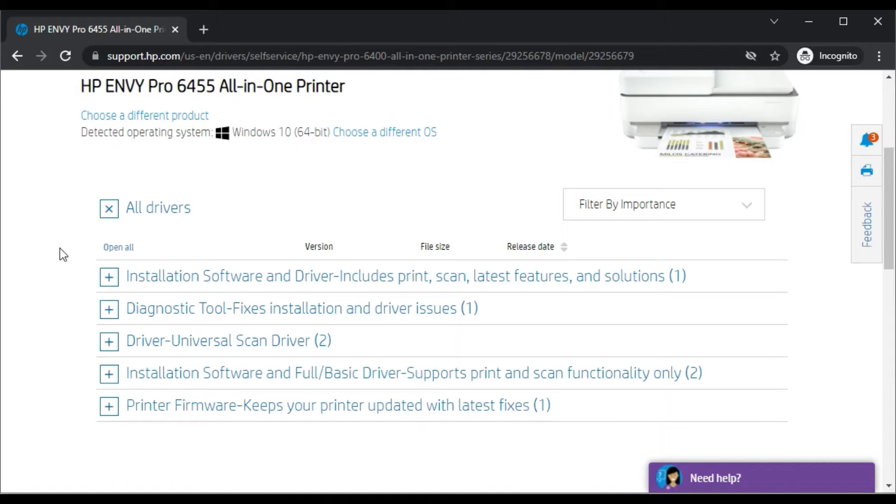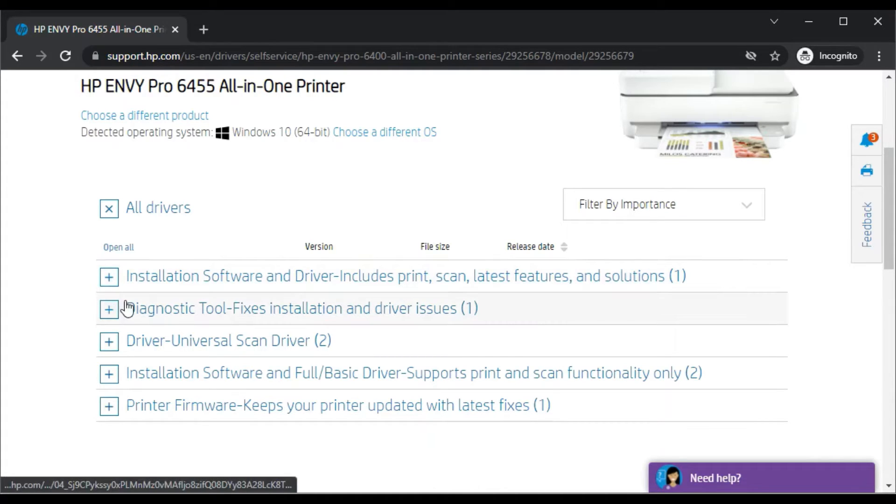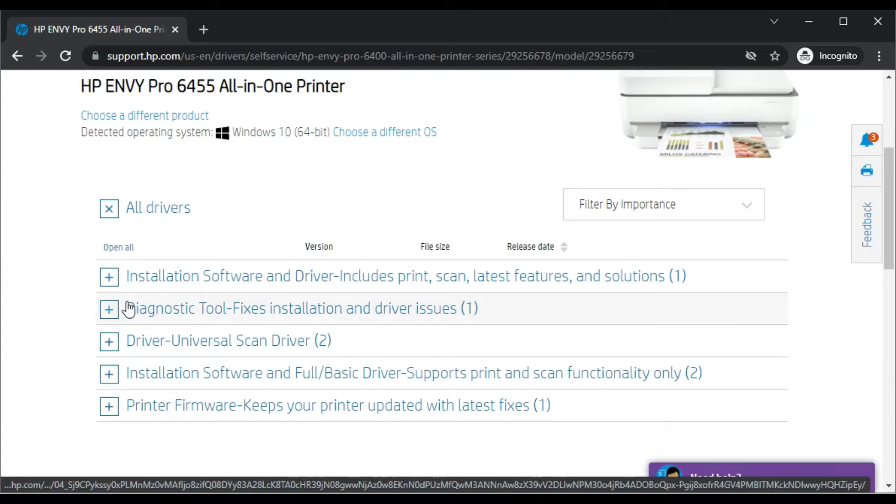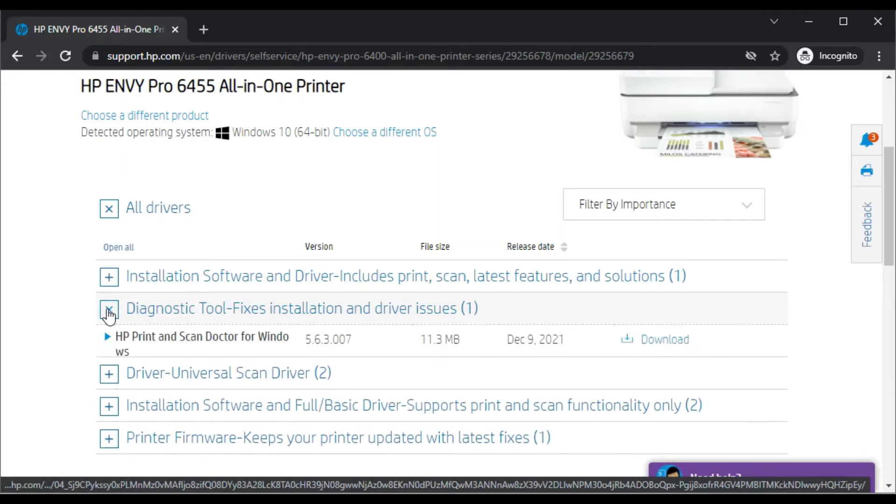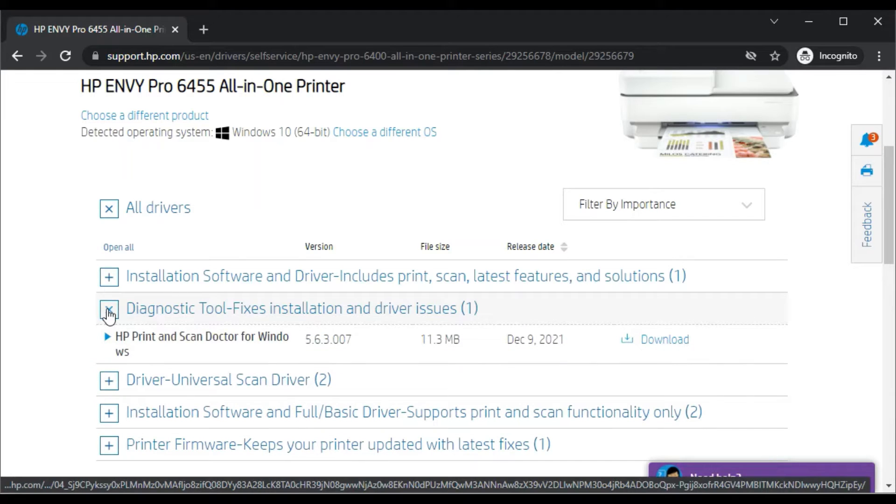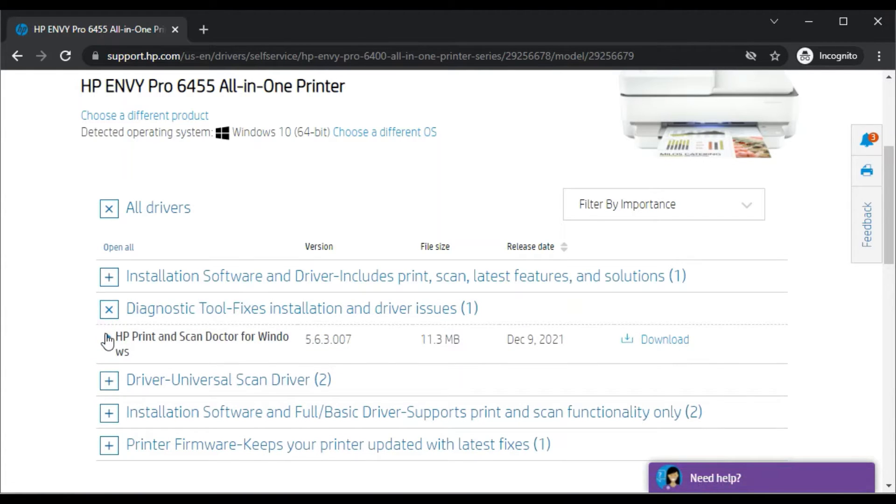Because we are going to fix scan issues on our printer, we'll select this one which is Diagnostic Tool which fixes installation and driver issues. Just click on the plus icon. Now its name will appear to you as HP Print and Scan Doctor for Windows.